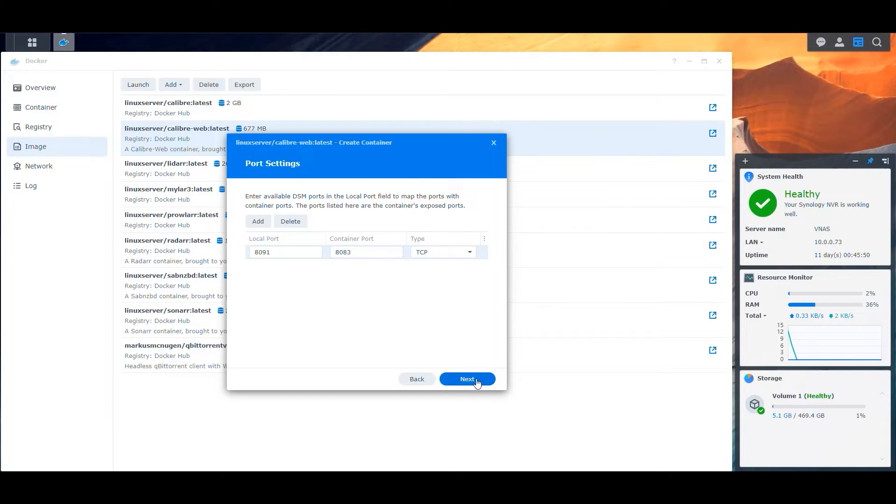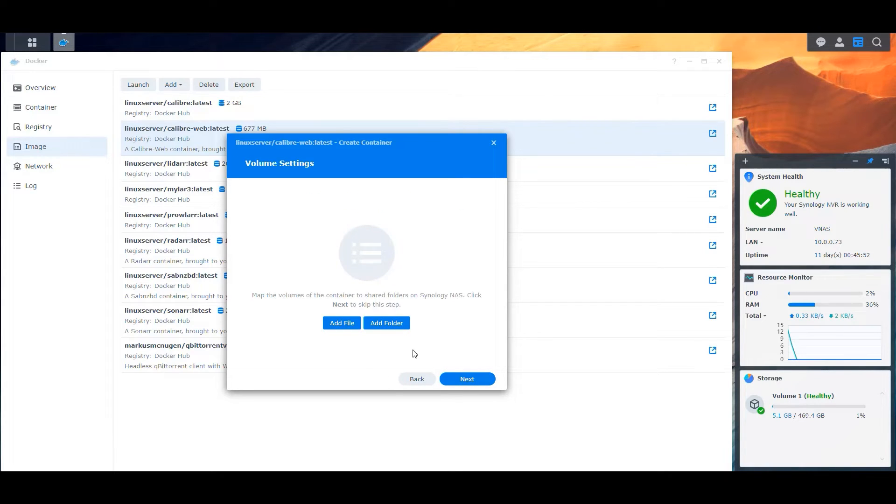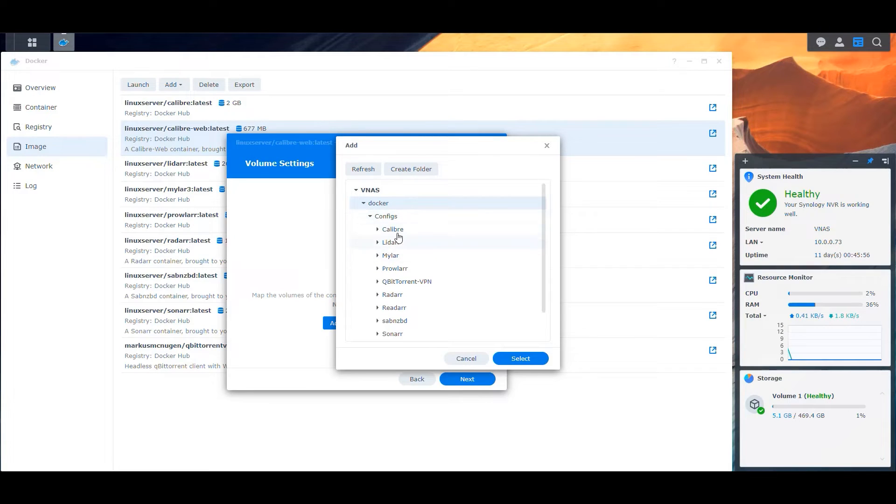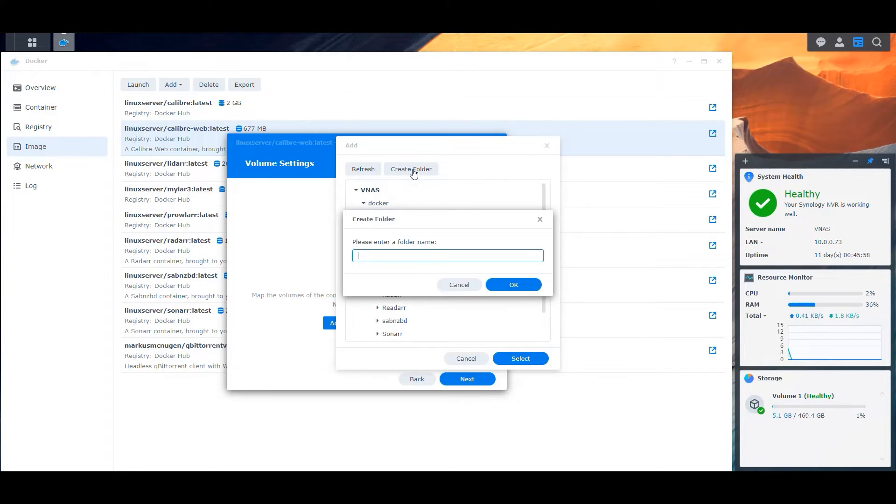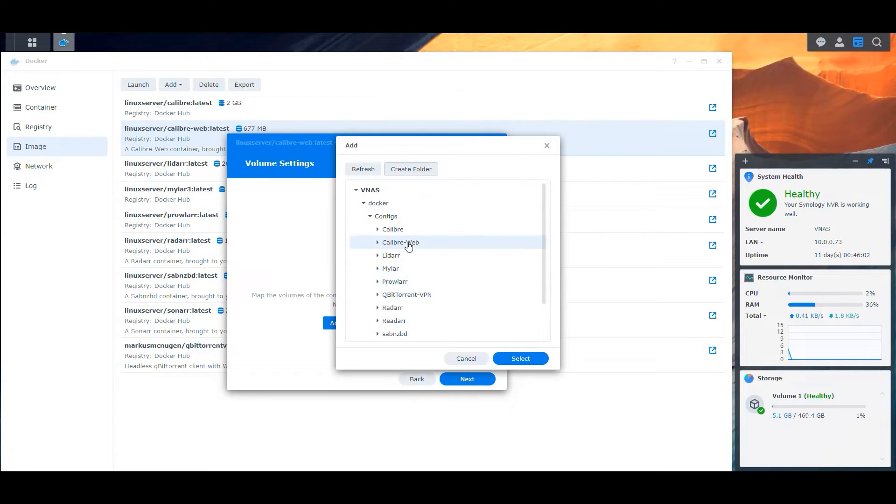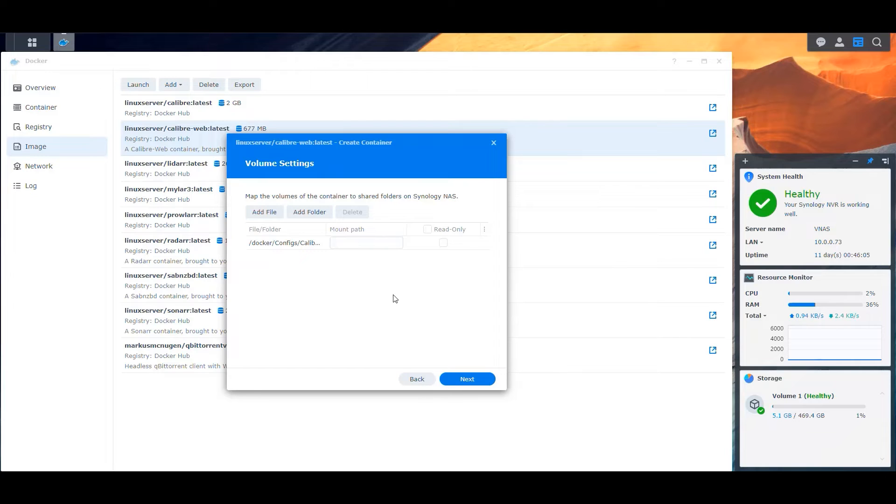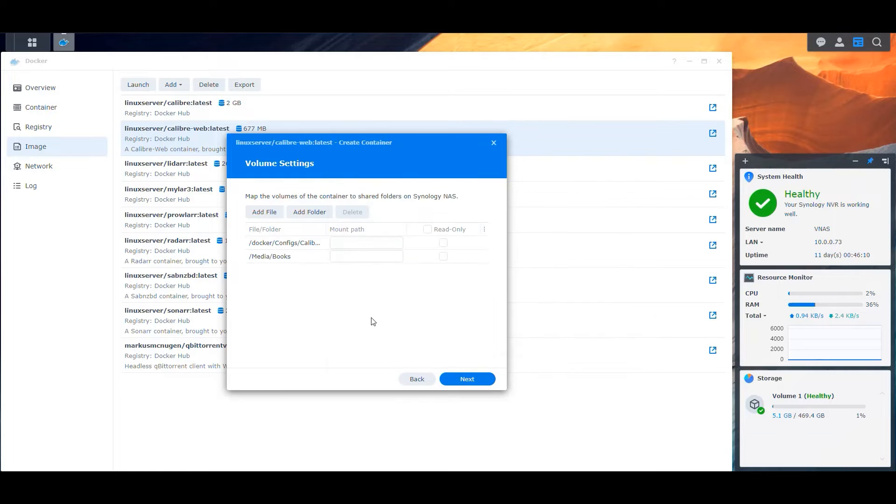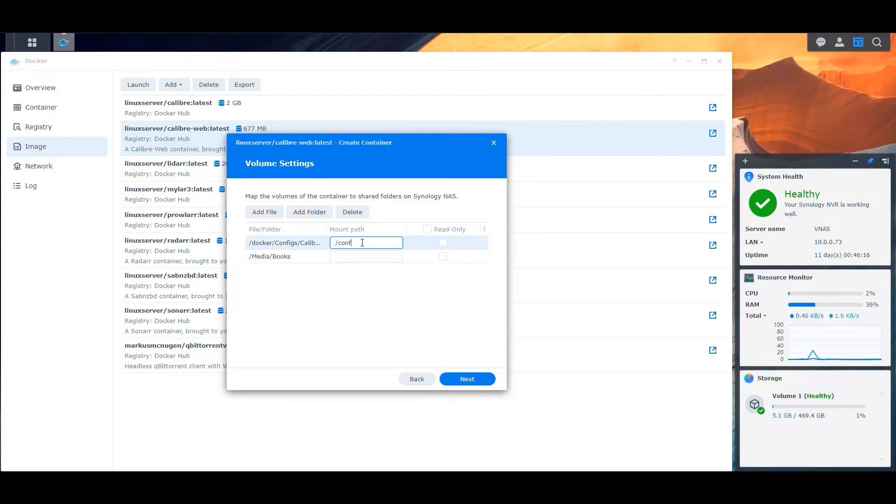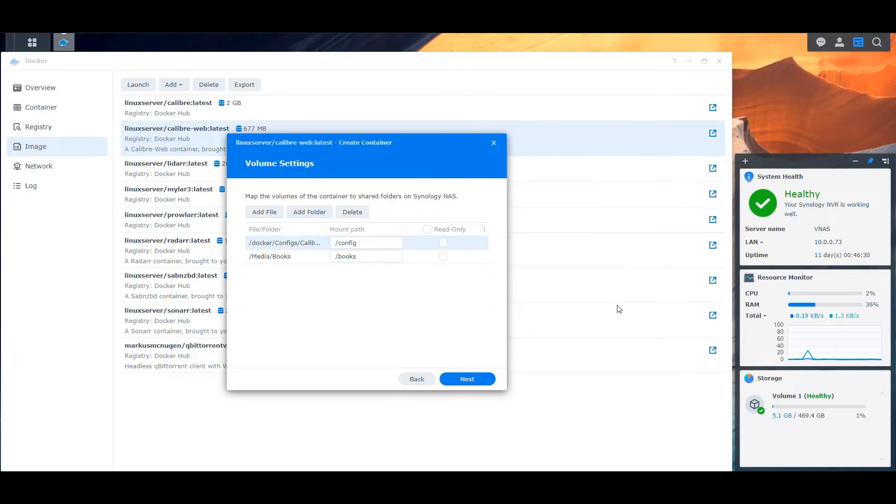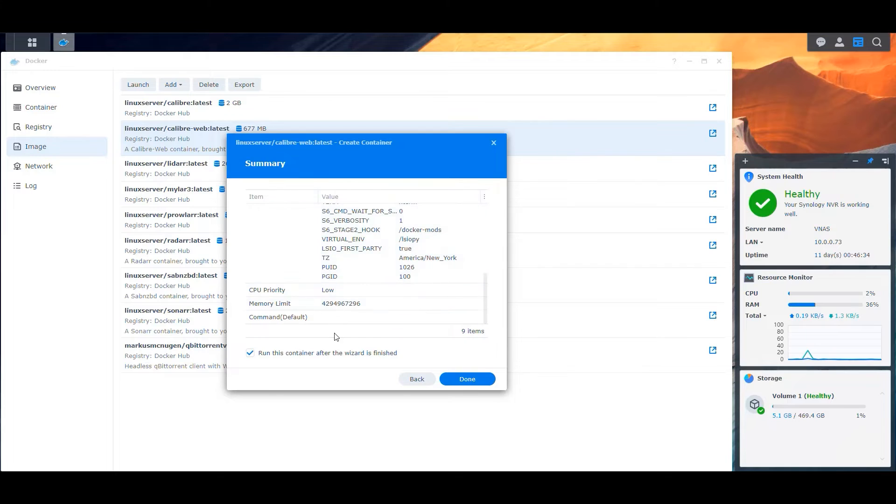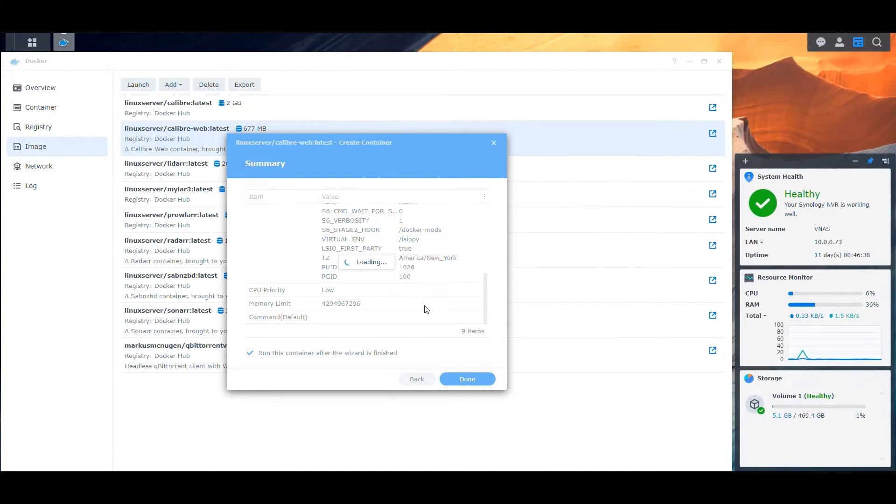We're gonna add the location for our config. We do not have one yet. So we create a new one for Calibre Web and we select that. And additionally, we're going to map the location of our books, like the final destination from Calibre here. So this should be mapped to slash config and this to slash books. And we continue then. Next, we validate the information. We leave that checked and click done. And that should create our container.